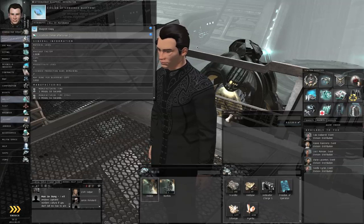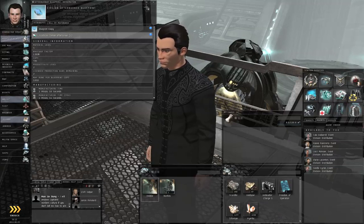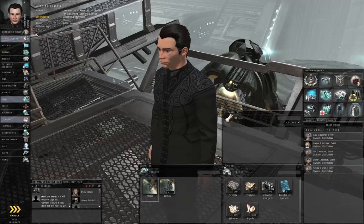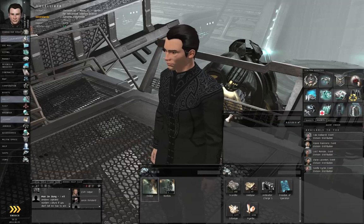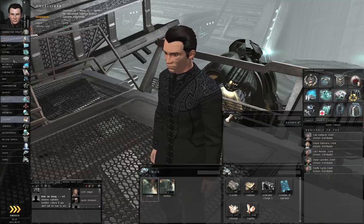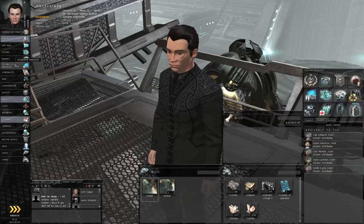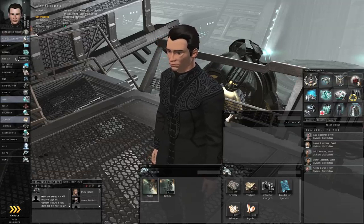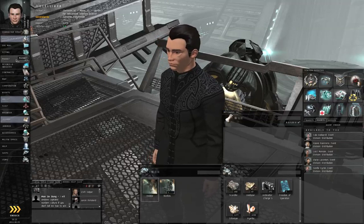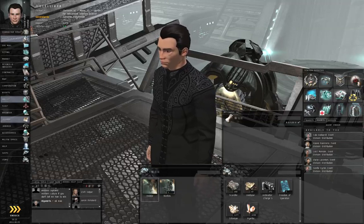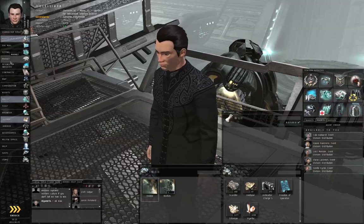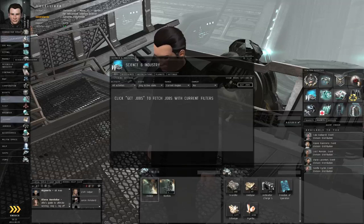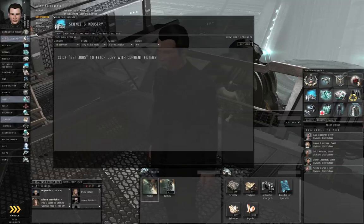There are manufacturing slots in many stations throughout the universe. And if you need to find them, not all stations will have manufacturing slots. Keep that in mind. So if you need to find these manufacturing slots, you go to the science and industry tab. Let's make this window a little bit bigger.